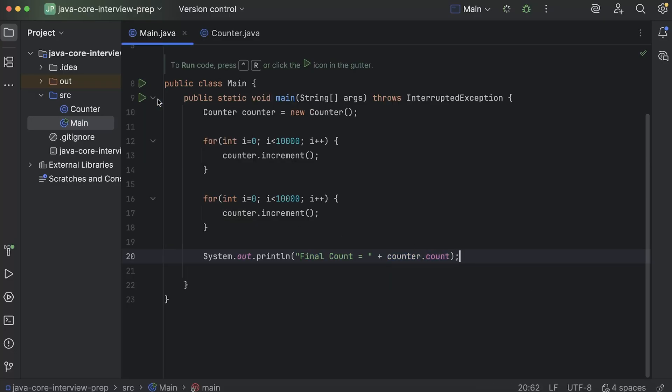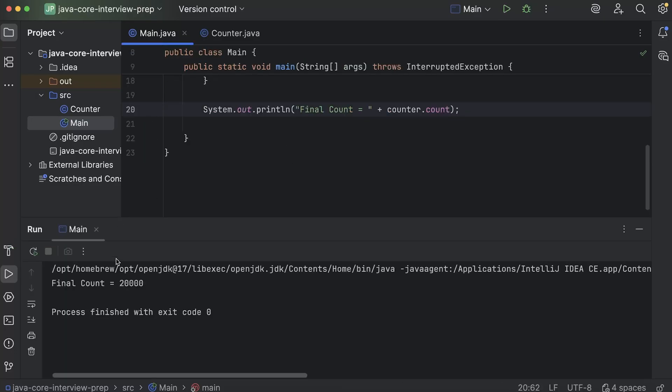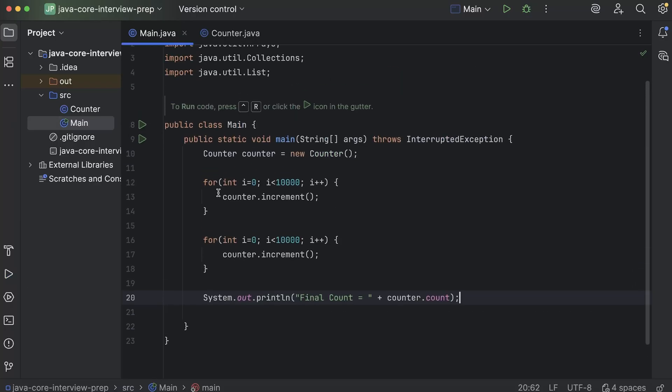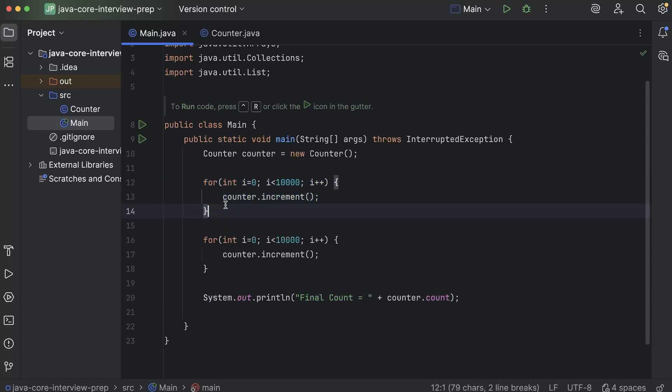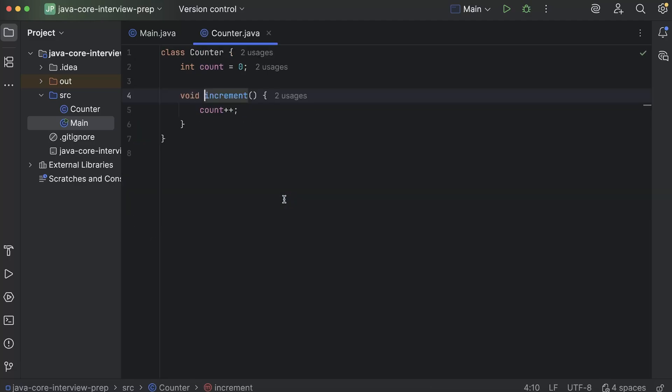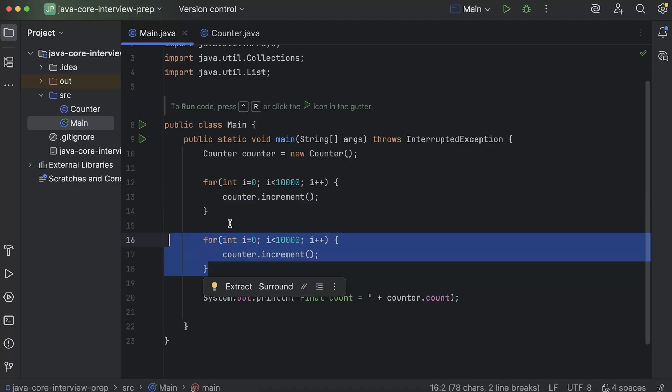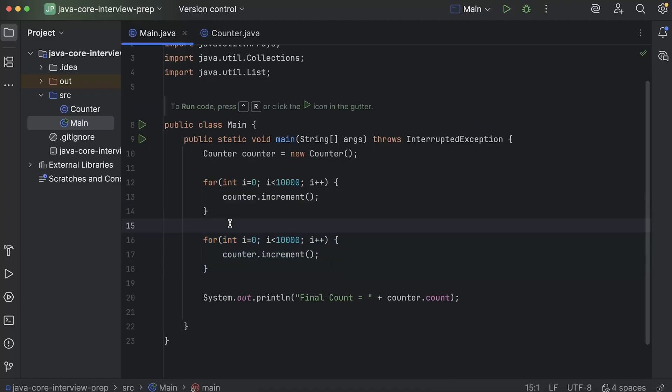Now if I run it, so as expected, the final count is 20,000 because in the first loop it ran 10,000 times. So this method was called 10,000 times and the value of count increased to 10,000. And in the second loop also again it ran 10,000 times. So eventually the value became 20,000.